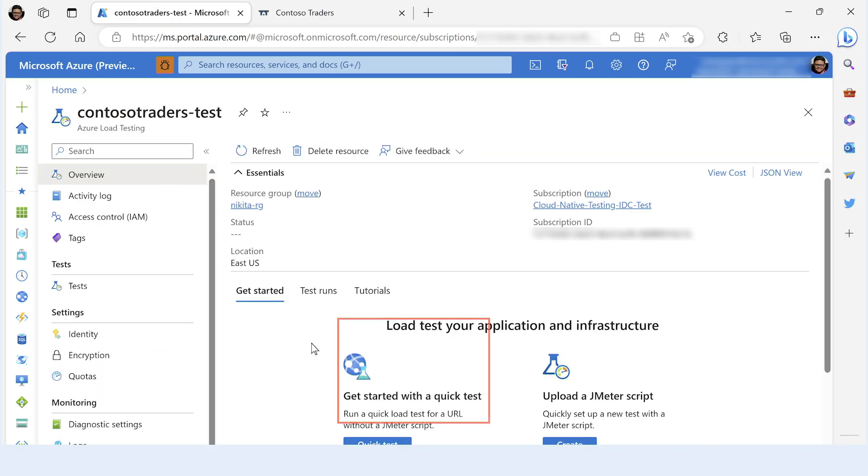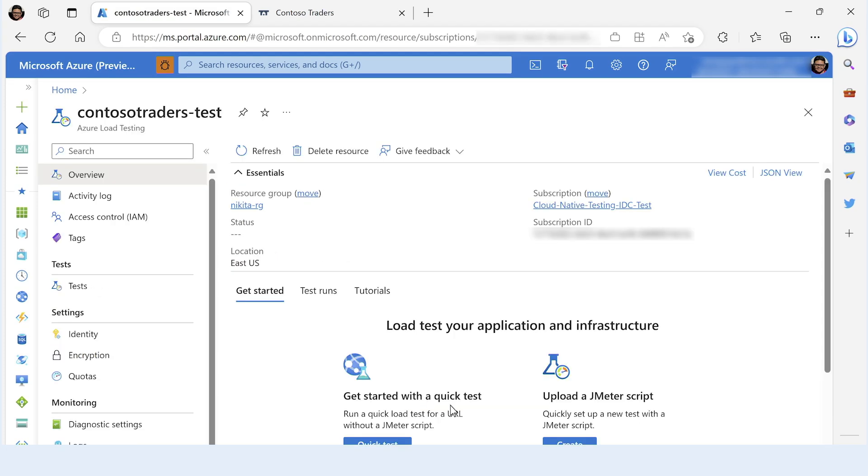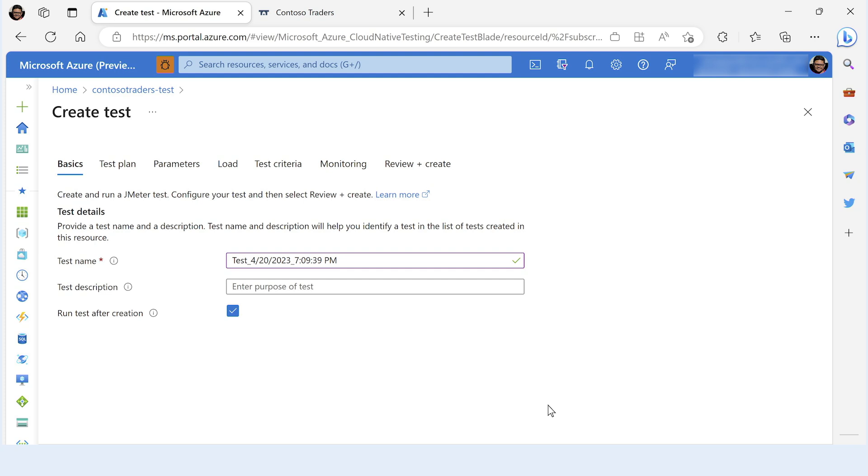You can get started with a quick test where you can just provide a URL, multiple parameters in terms of the load, the test duration, and the ramp-up time. Or you can do a full-blown test using the JMeter script similar to the one that Nikita just showed us.